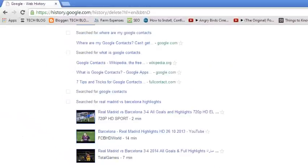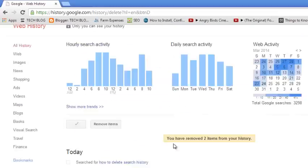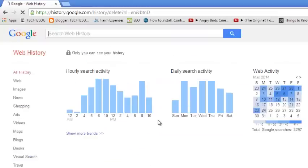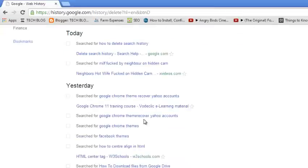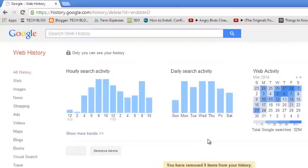I can select any other item you want to remove from the search history and click on the checkbox and go back and click remove items. So you can do this for as many items as you want. You can also check several items like that and then just go back to that button and click remove items.